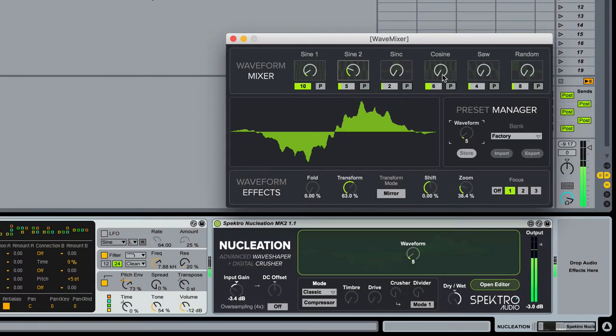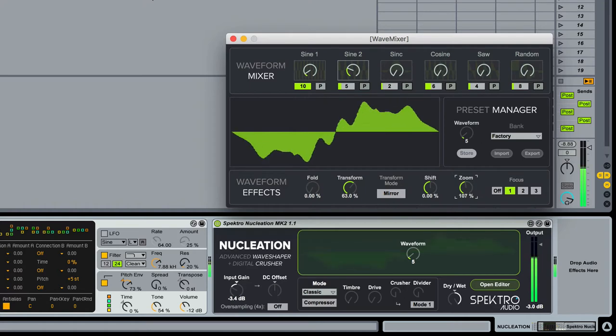Classic reproduces the sound of the first version of Nucleation Mark II. This mode has a harsher and grittier sound.